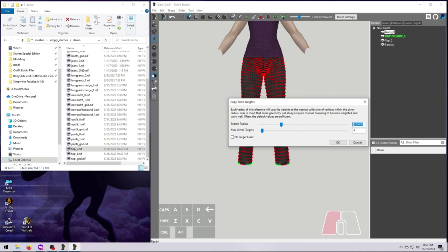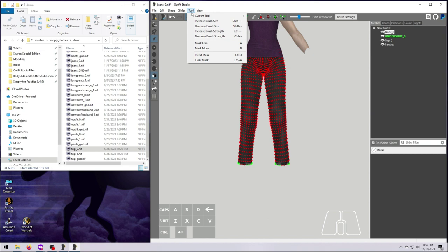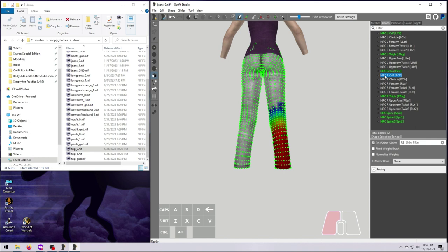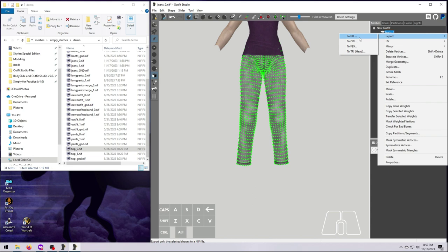Now we can check by clearing the mask so we can see better and then selecting each of the calf bones. That looks good. So now we can export and I suggest not overriding the original when you are redoing weight painting. You might need to revert back a few times until you get things right.